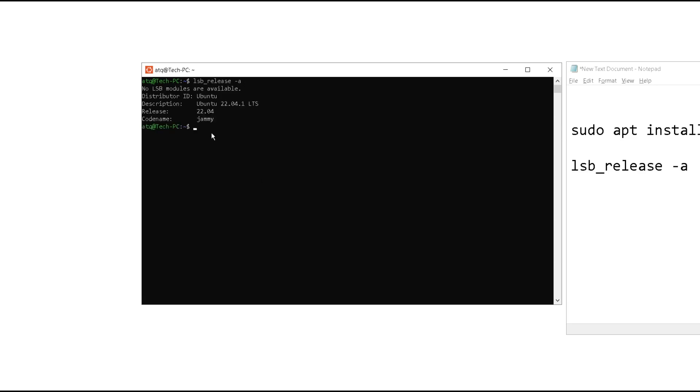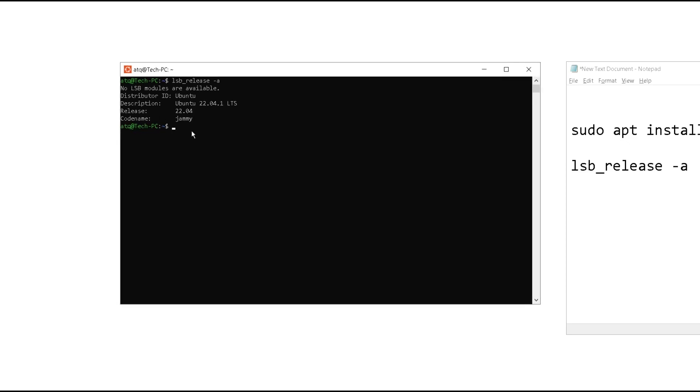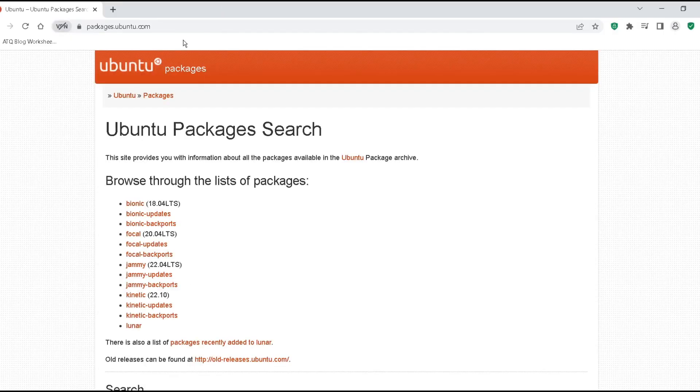This is going to check the version of our Linux version. The thing you have to note is this one: first the code name, then the release number.